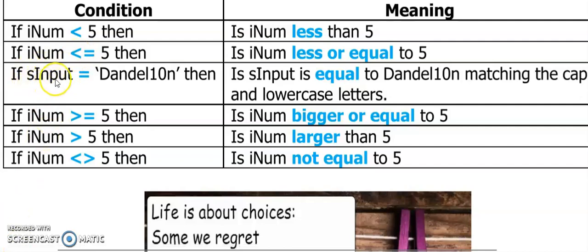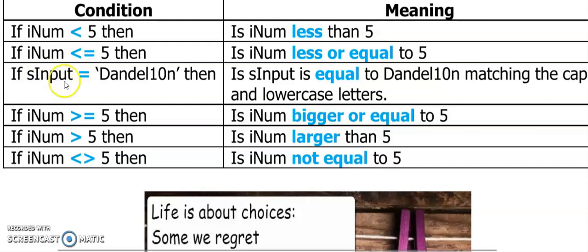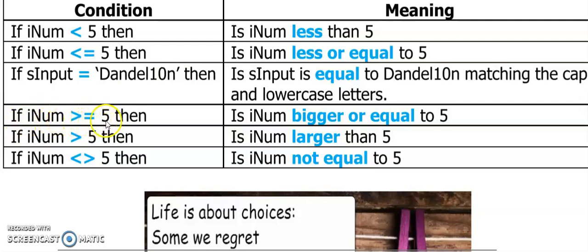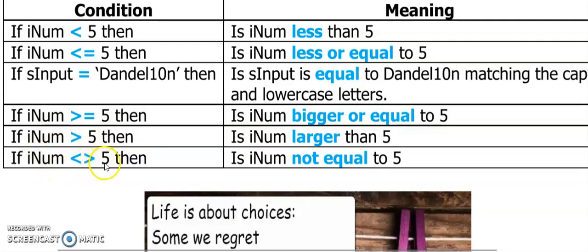We can use any data type in our if statements, as long as what is on the left and the right of the operator is compatible. So I can put a string here and say that the person entered a password and I stored it in sInput. Is it equal to this value on the right here? Then we have greater than sign, so is the number greater or equal to 5, or is the number greater than 5. And then the last one is, is the number not equal to 5?